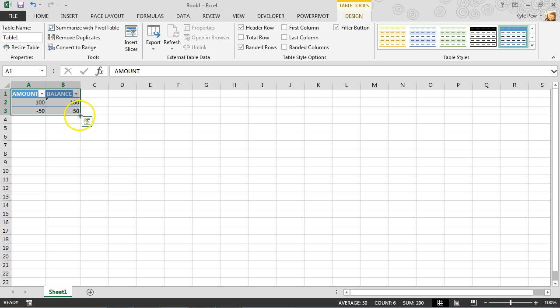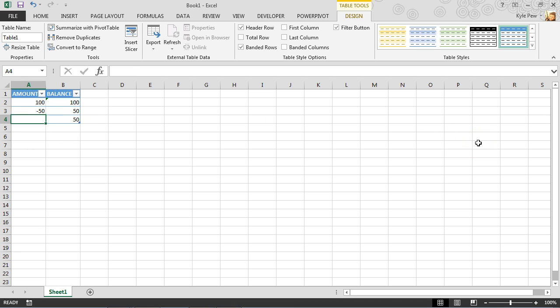So I grab the little corner piece here, lower right corner, I'll pull that down, insert a new record. Now, it's already defaulted to 50 because that's the previous one.